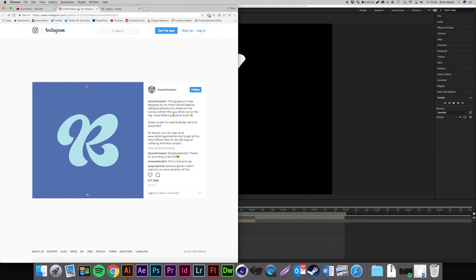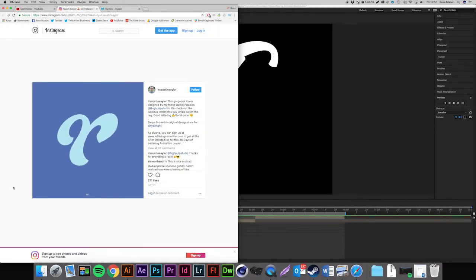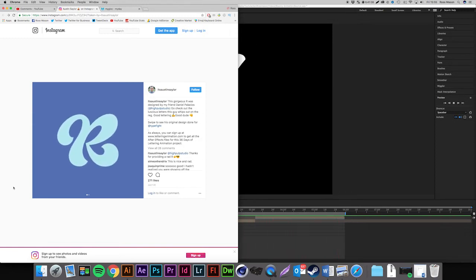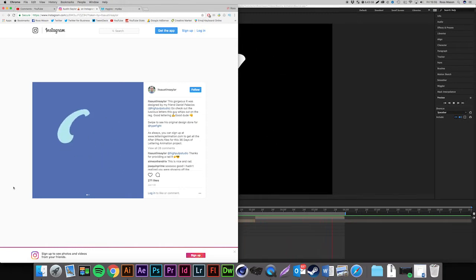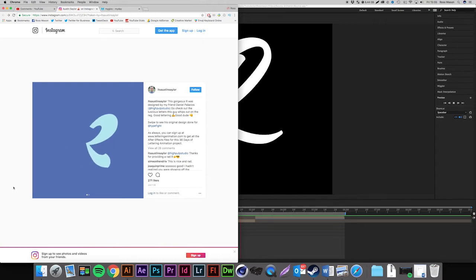Hi guys, Ross here and welcome back to another video. Today I'm going to be showing you how to make this bouncy text effect in Adobe After Effects. This was requested by someone called Foo Vector, who got the inspiration from a great artist called Austin Saylor. The animation is basically an R that has a bounce to it. If you haven't seen Austin's work before, definitely go check him out — I'll put a link in the description.